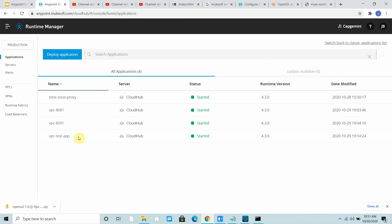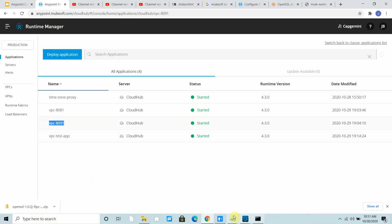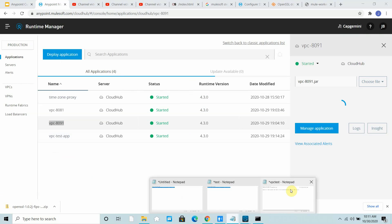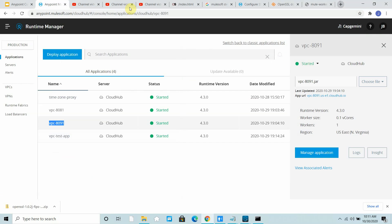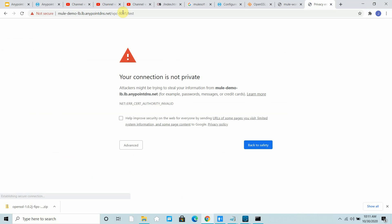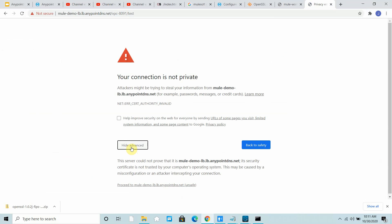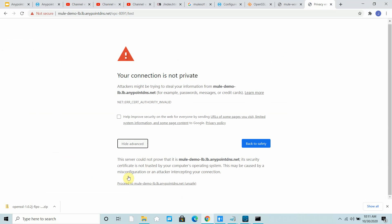This is my application name slash test. So this is my URL. Test is a resource. It's a self-signed certificate, that's why you got this, so you can proceed.